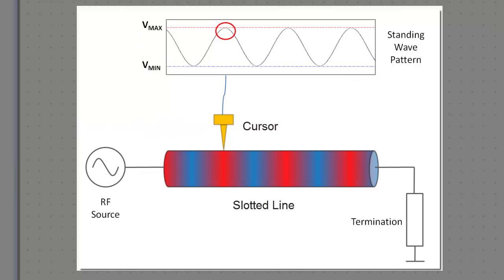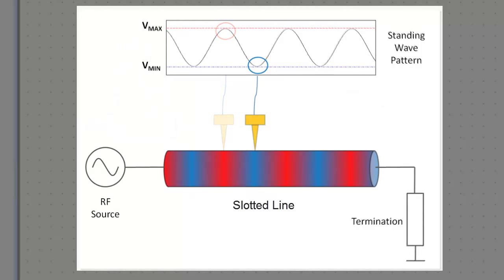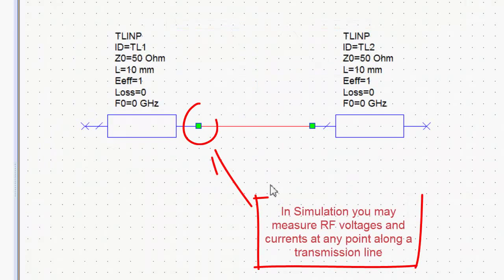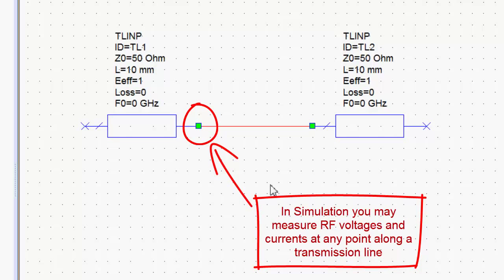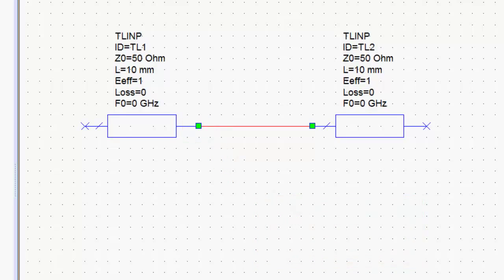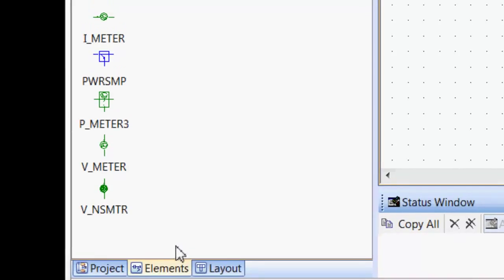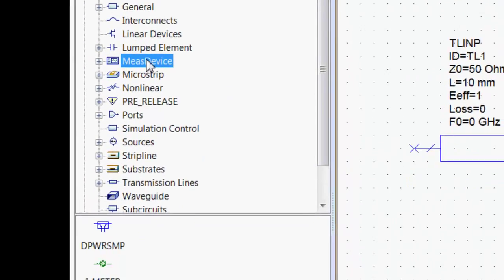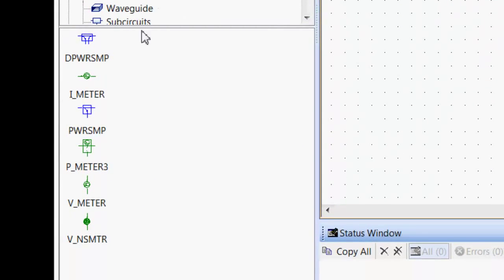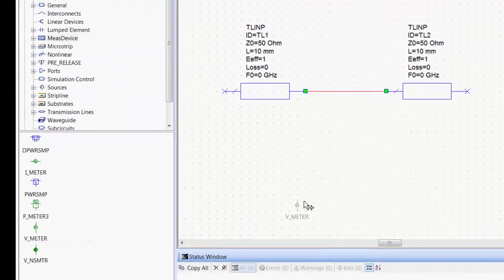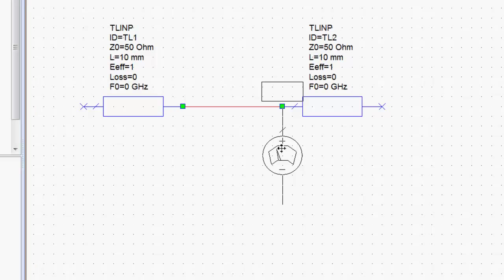In a slotted line measurement, you're moving your cursor up and down the slotted line, and you're trying to find the maxima and minima of your standing wave. With this simulator, you can do a bit more than that. You can actually measure directly the voltage and current at a specific point. To do so, you can go to the Elements tab, go to Measuring Device, and then pick a voltmeter and place it on one side of this line.